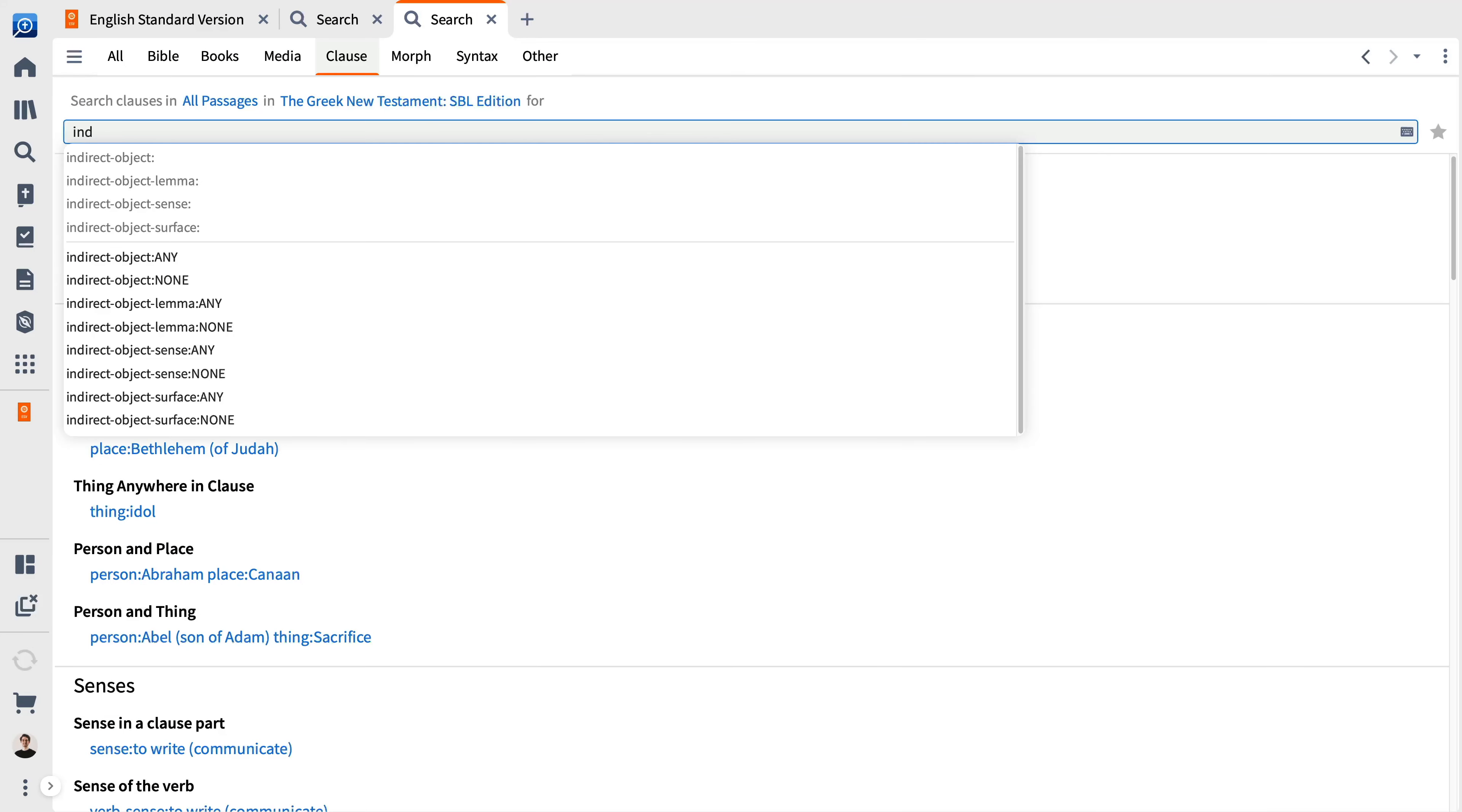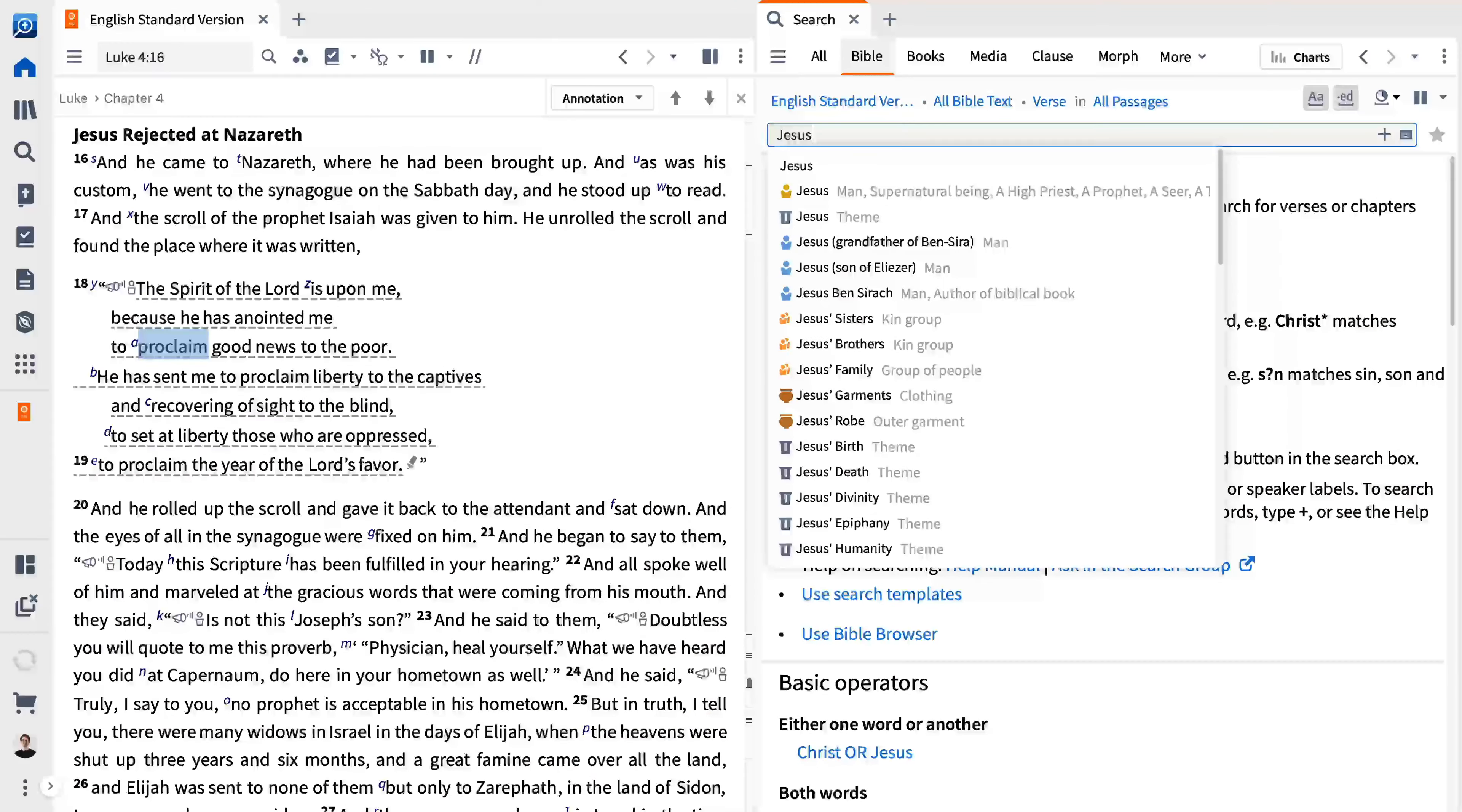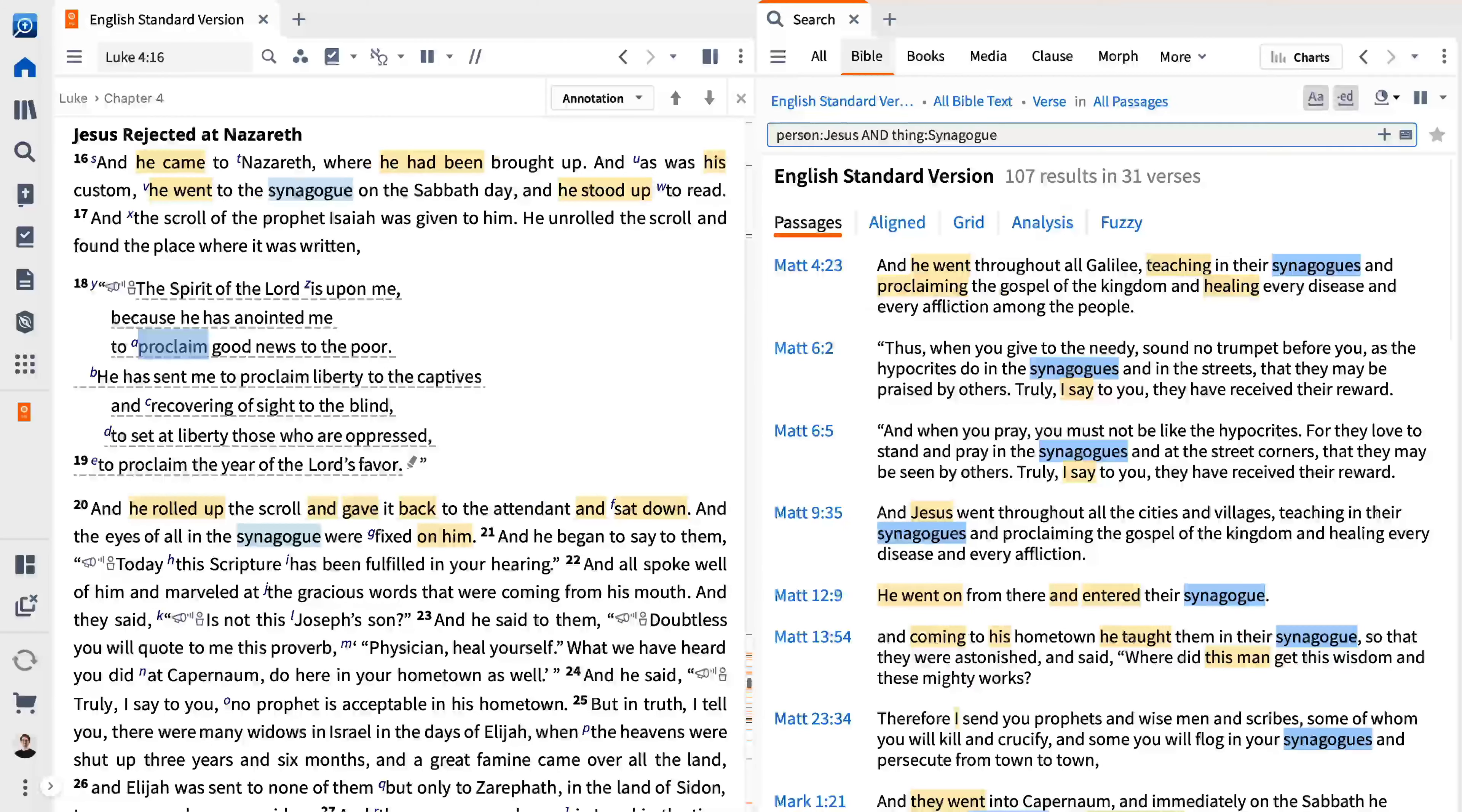With the powerful search capabilities of Logos, it's never been easier to find precisely what you're looking for and make discoveries in your research. In this video, I'll introduce you to various ways you can search your resources to uncover the meaning of the biblical text.